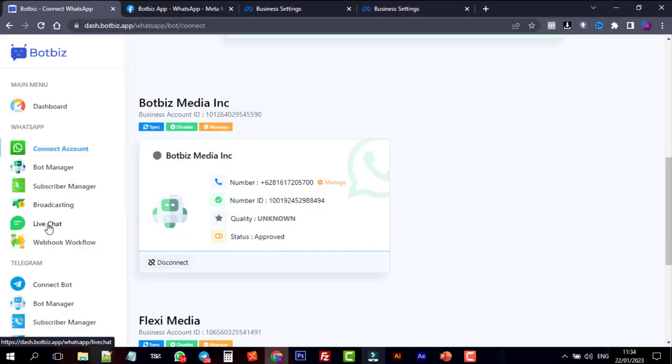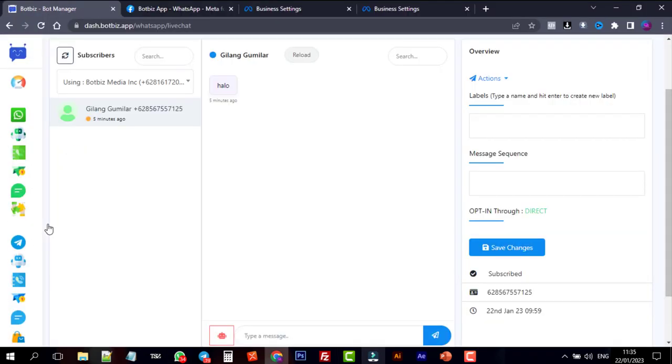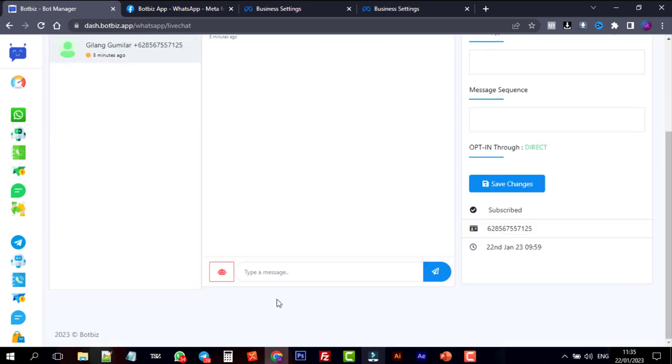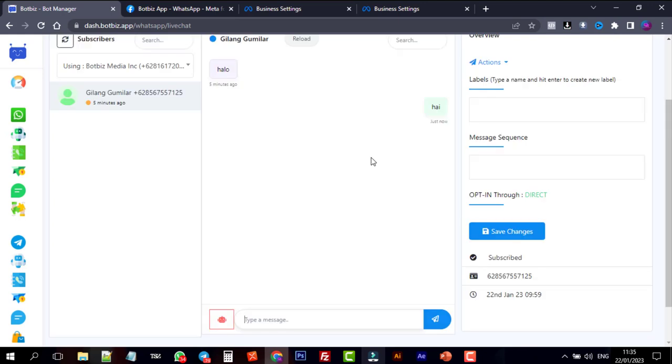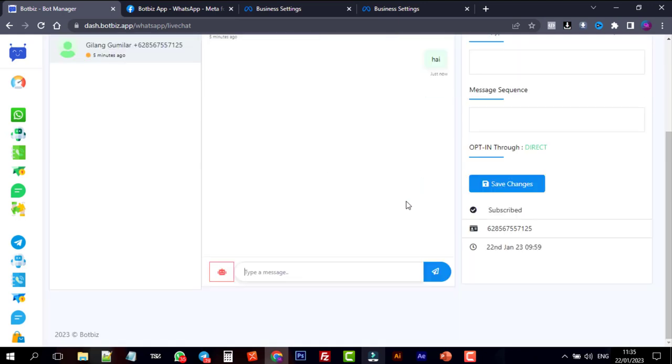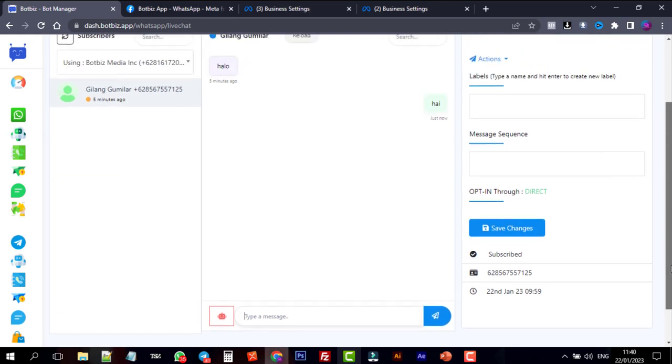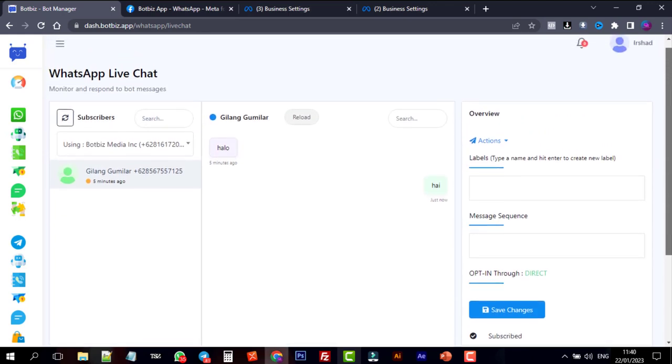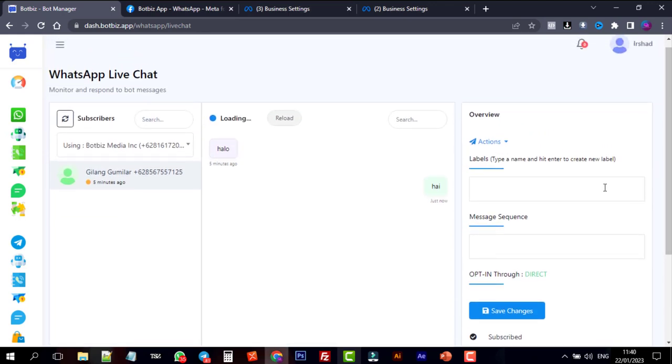Now if we send a message from WhatsApp to this number, the message should be received on BotBiz Live Chat. We can reply to that user from the live chat. That means our WhatsApp business account is already created and got activated as we have connected the WhatsApp business account with BotBiz.